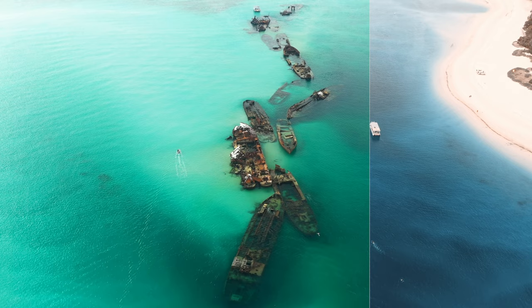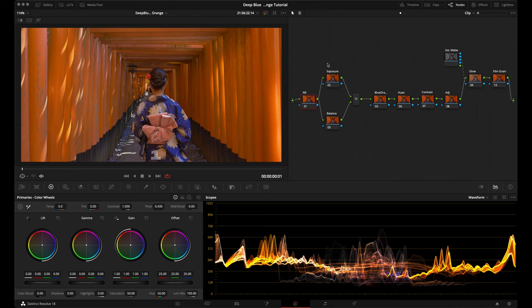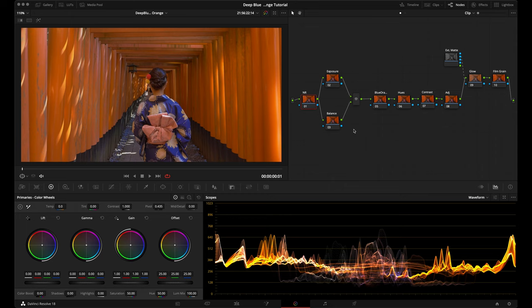First we're going to look at the node tree structure and then get into the tutorial. First up I have a noise reduction node, which I always do at the beginning of all my grades — this is optional. After that we have an exposure node and a balance node where we're going to adjust our primaries, though for this look the way we adjust our primaries is going to change a little bit.